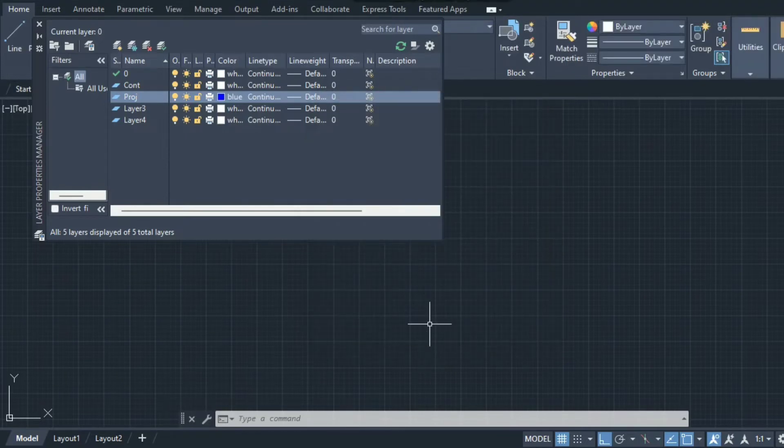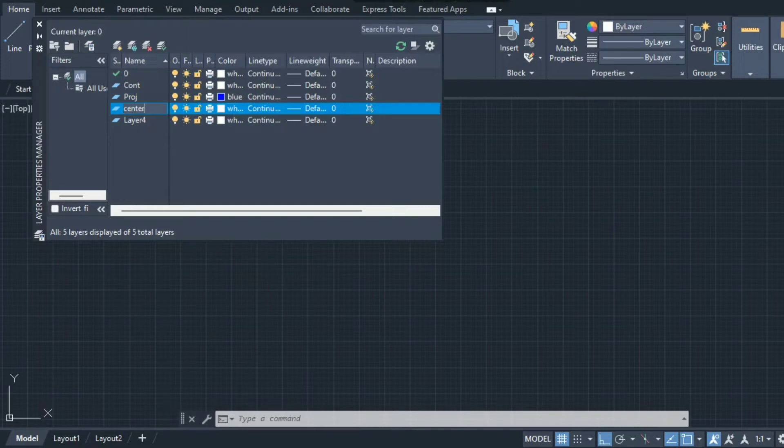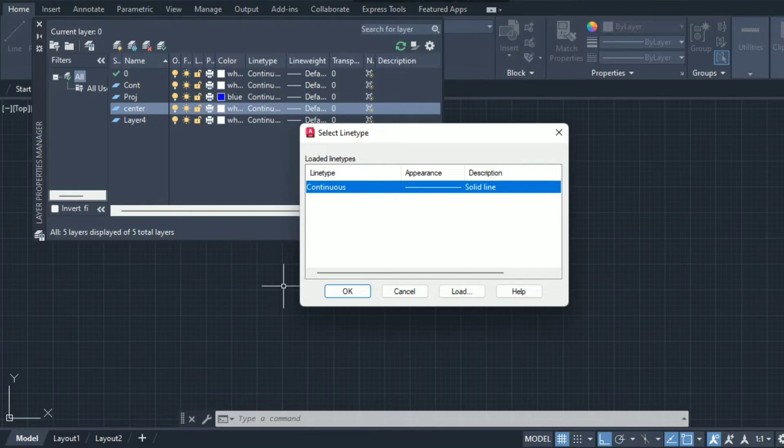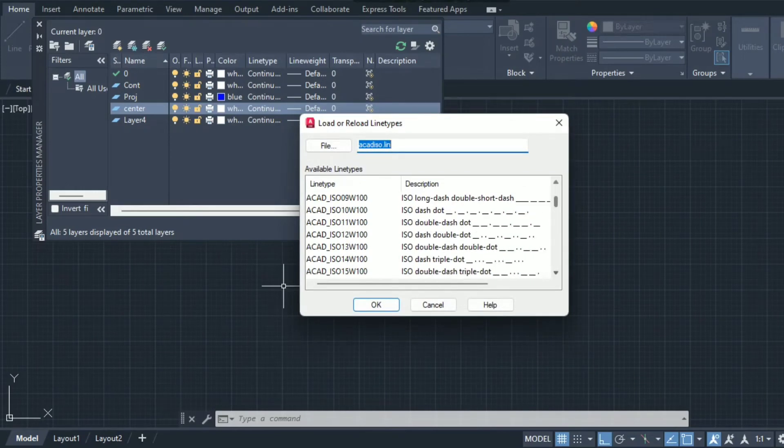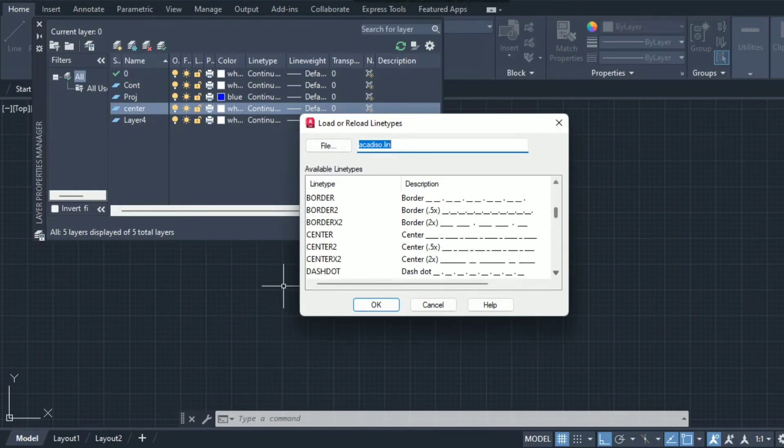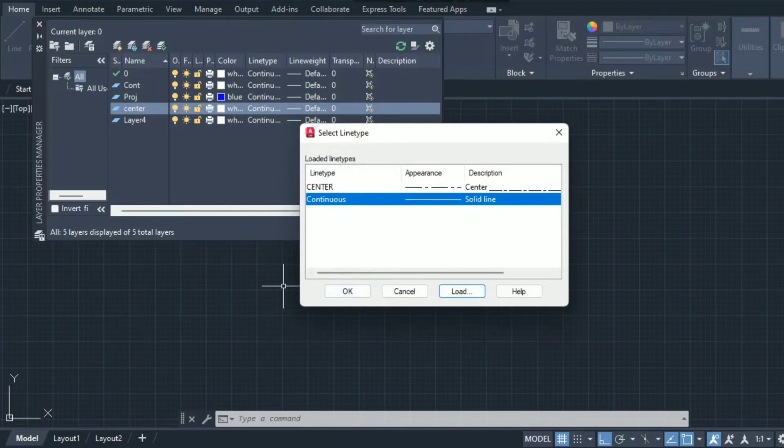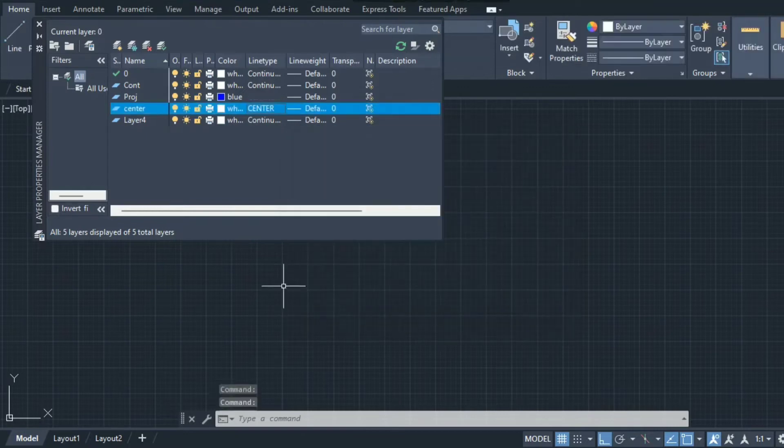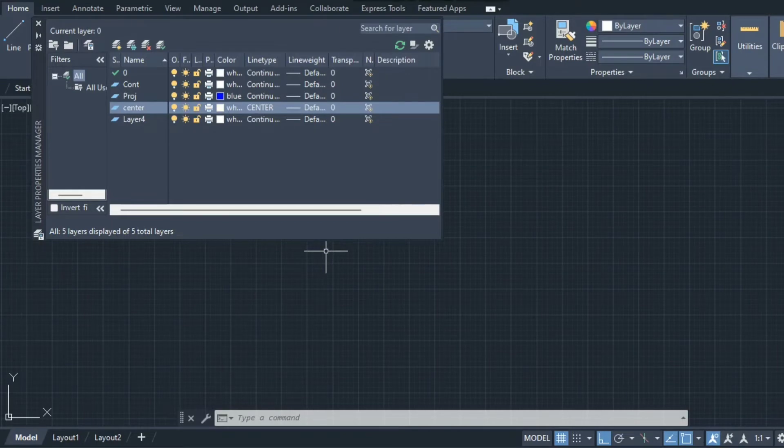The next line is the center line or axis line, generally to locate the center or axis of a cylinder. The line type would be different. Click on this line type, that is continuous. I am not getting center line so I'll click on load, scroll down to find center, select it and click OK. Center has been loaded, so select center and click OK.